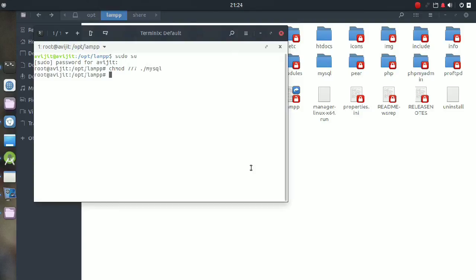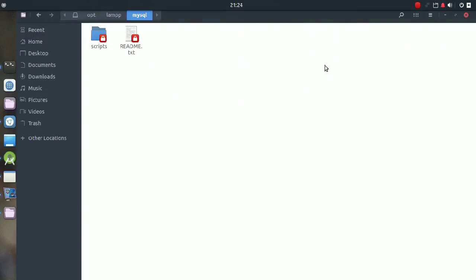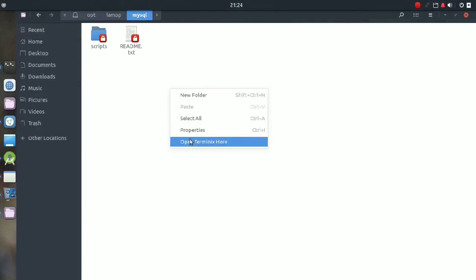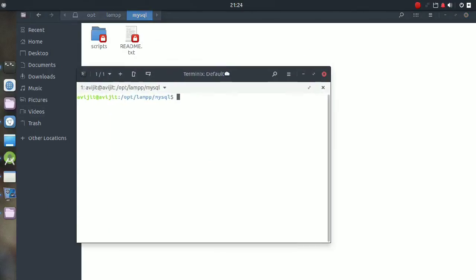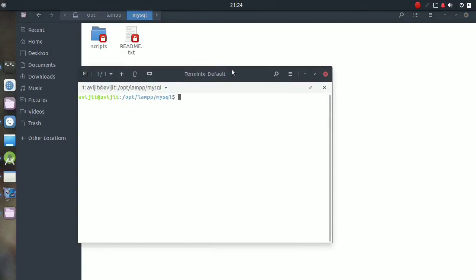I am typing 'mysql' as the folder name. You can see that the mysql folder is now unlocked. Now we can create any folder and also edit files inside it.